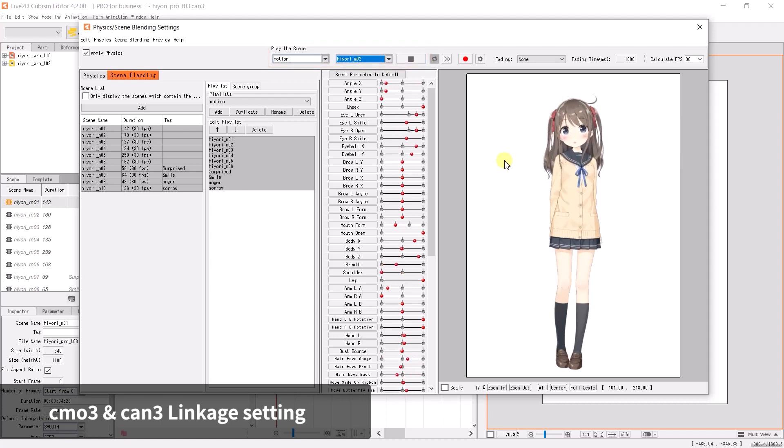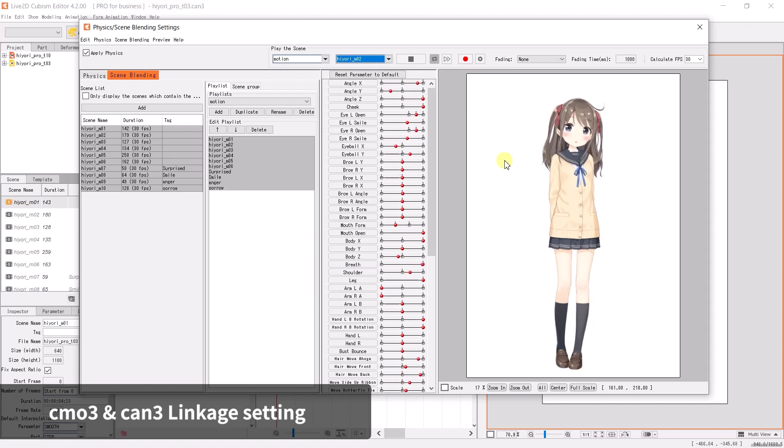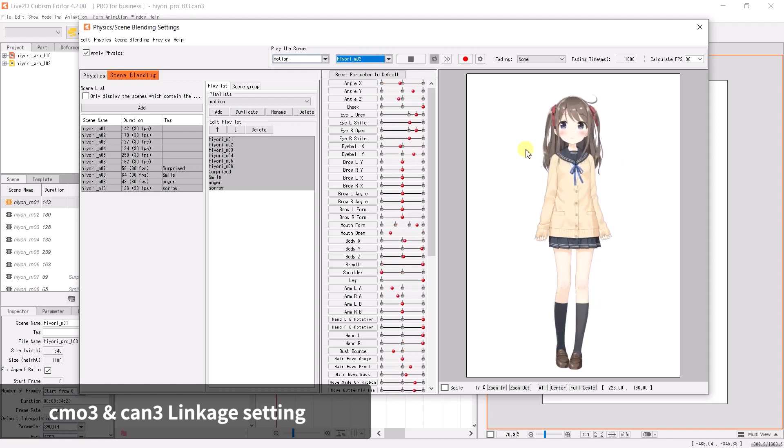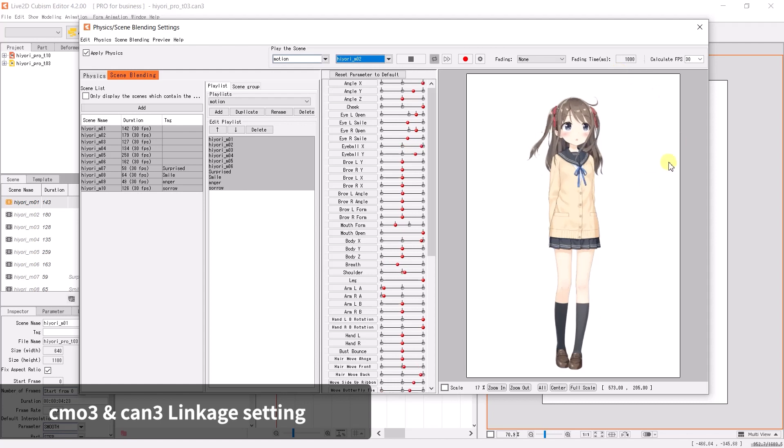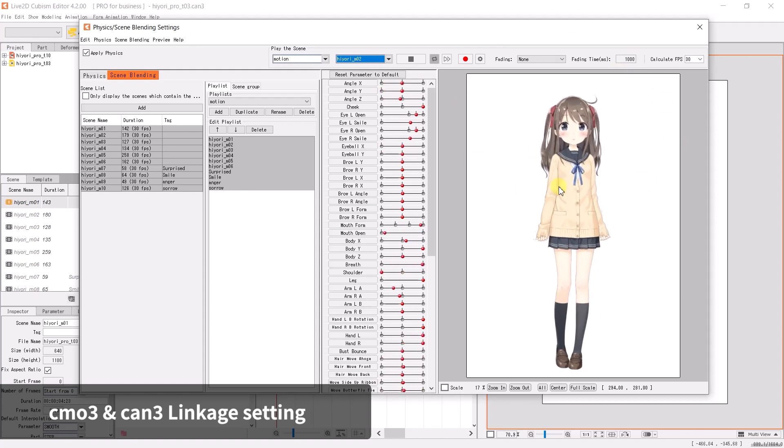Cursor tracking motion may have very different physics movement compared to the motion scene playback. If you are creating motion files, it is best to load the motion scenes into the Physics/Scene Blend settings to check the physics movement.